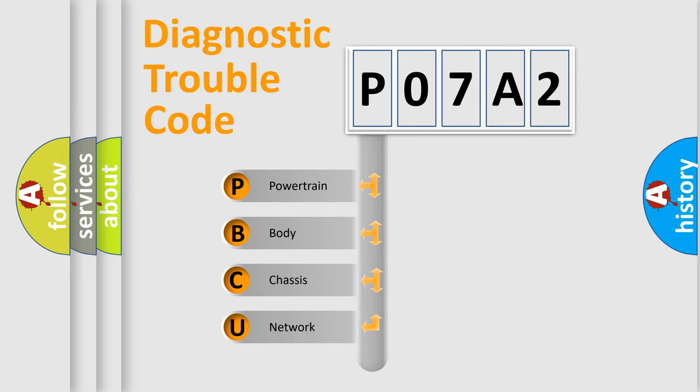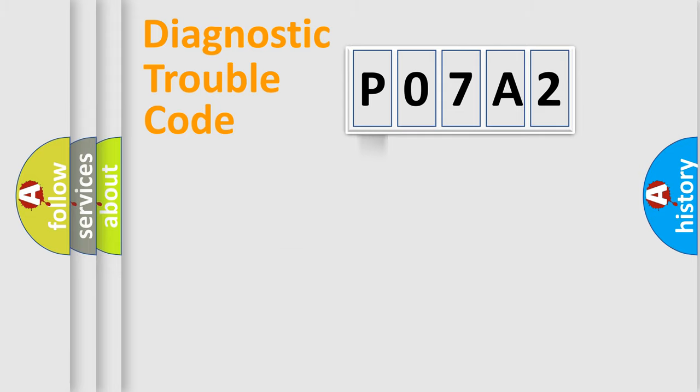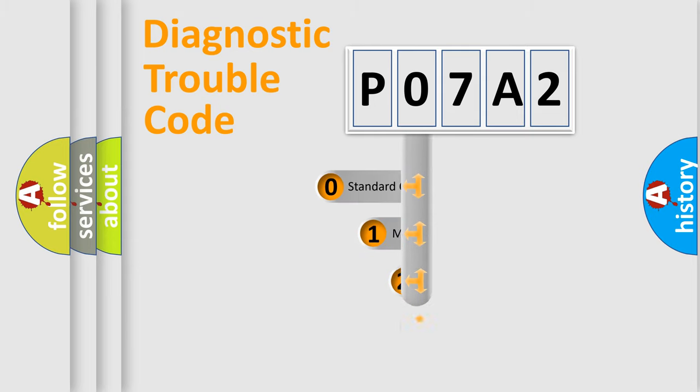We divide the electric system of automobiles into four basic units: Powertrain, Body, Chassis, and Network. This distribution is defined in the first character code.